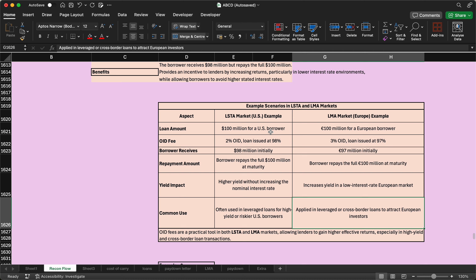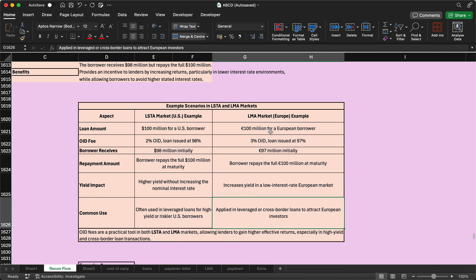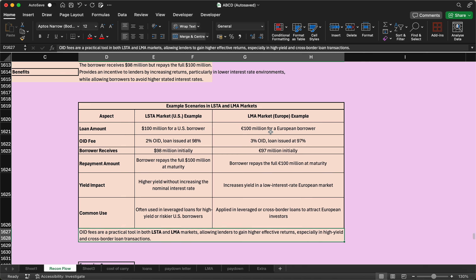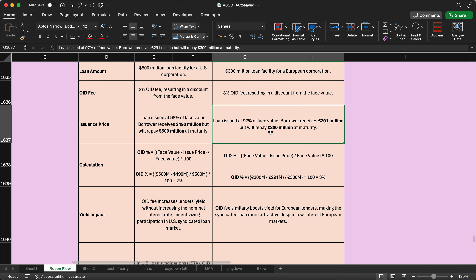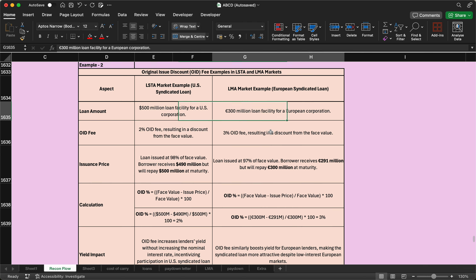OID is commonly used for leveraged loans for riskier US market borrowers, while in the European market it is applied to leverage or cross-border loans to attract European investors. Every market has different goals and strategies. OID is a practical tool in both LMA and LSTA markets, allowing lenders to gain higher effective returns, especially in higher-yield and cross-border loans.